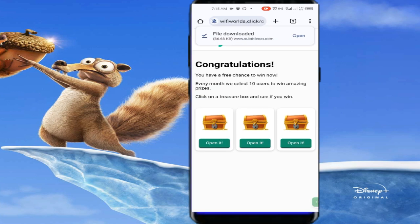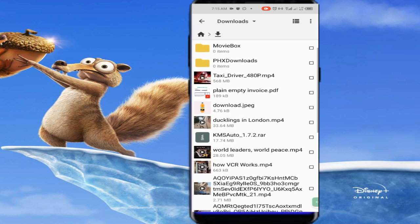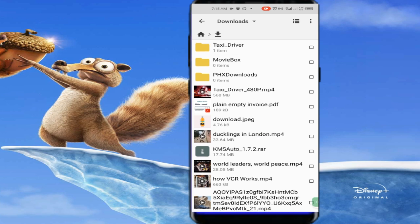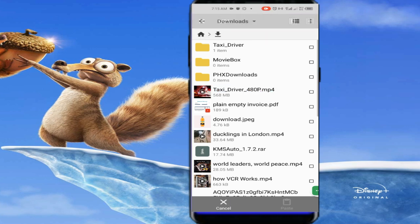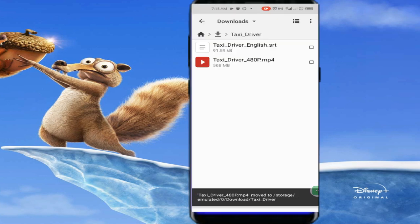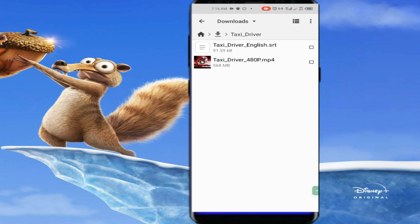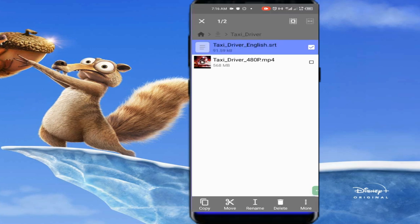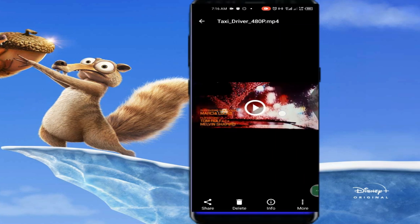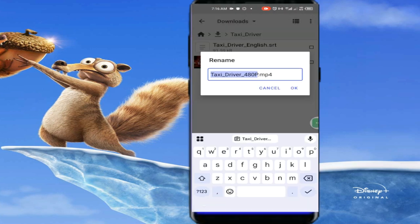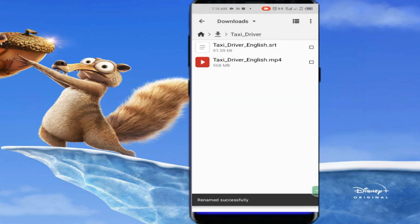Go to your download folder and you'll notice the downloaded subtitle file is there. I'll copy the movie file — Taxi Driver — and paste it inside a folder. Now I have the Taxi Driver SRT file and the Taxi Driver MP4 in the same folder. What we need to do is rename both files to the same name. I'll copy the SRT filename, go to the movie file, click Rename, and paste the name.